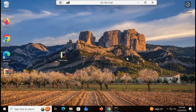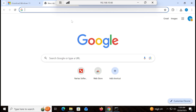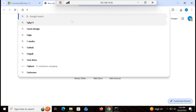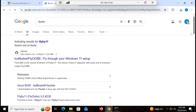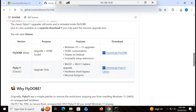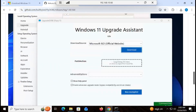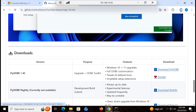Now go to Google Chrome and type 'Flyby11', which is a very good application that bypasses all hardware requirements. The first link will be on GitHub — click on that. You will get another GitHub page; click on the latest version download, scroll down, and download the latest release.